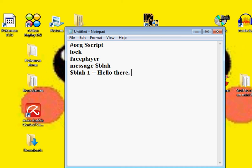I don't really know what to write, so let's just go on.